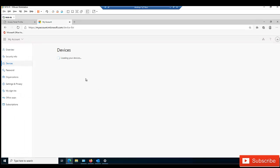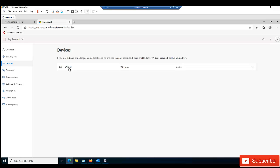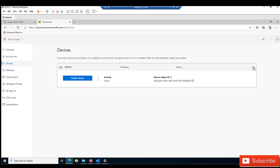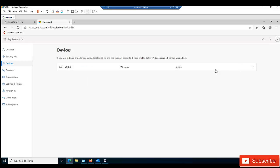When I click Manage Devices, you can see that Jennifer has been logged on to this device — Windows 10, which is active right now. We have the device object ID as well. I can also disable this device so Jennifer cannot log on to it anymore, but I'll leave that for now.